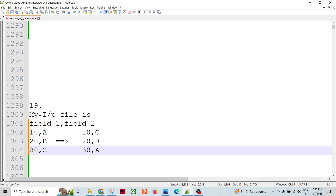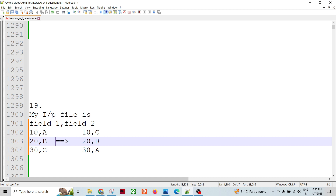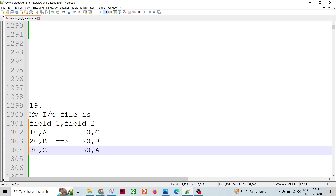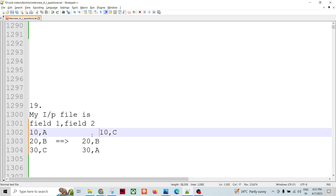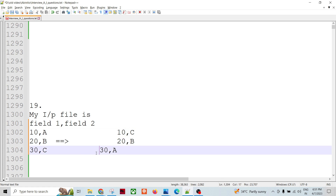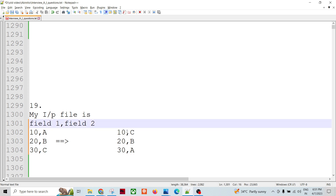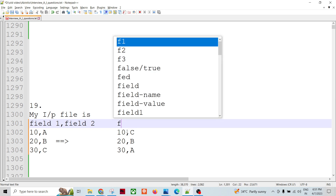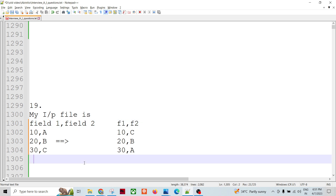The scenario is: we have a data file, this left part is the input, and the expected output is like this. We have Field One and Field Two, and the expected output has Field One and Field Two as well — let's say F1 and F2. The question is: we have the same number of records in the output, but we want to reverse the second field.